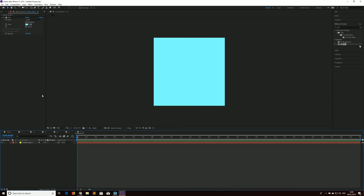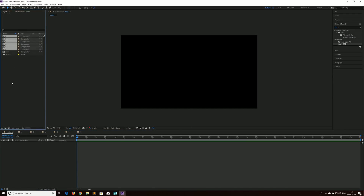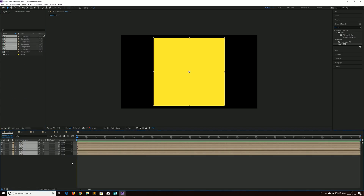So let's do something like that. If we go back to our main composition now, we can drag in all the layers of our cube. Now the first and most important thing to do is to make sure that these layers are 3D. To do that, just make sure you can see the 3D option here, and if you can't, try toggling the switches and modes button like so and drag through all of those until you get the 3D controls on each layer.